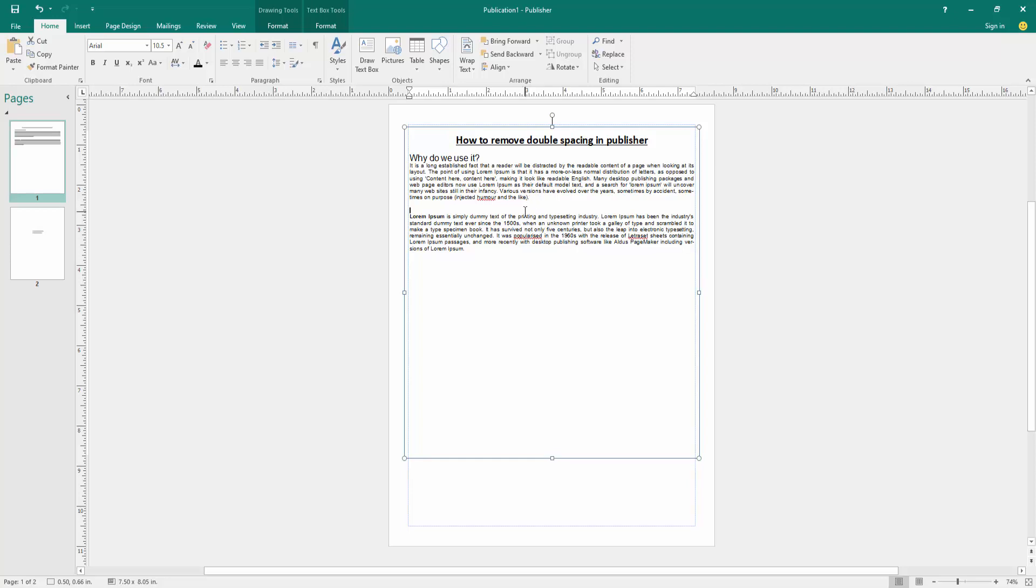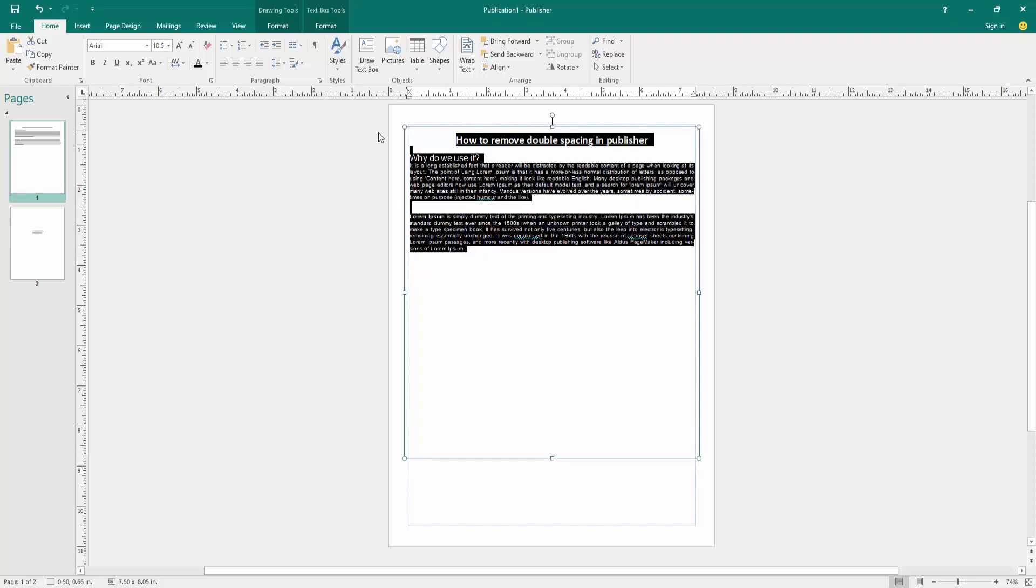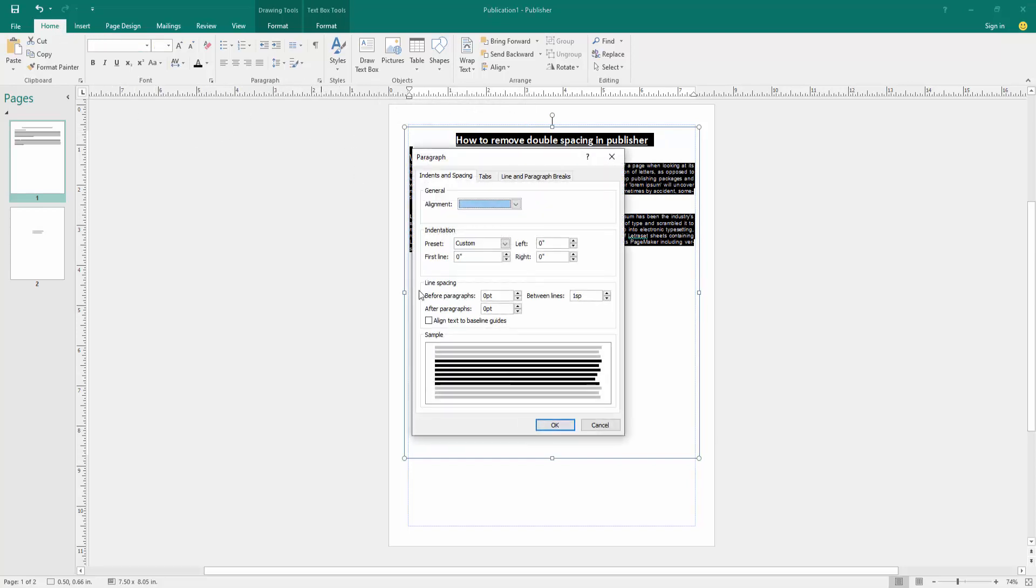First, select all the text. Click and drag on your mouse, then go to the Home menu. Then click the paragraph settings option, then select the line spacing all zero. Then click the between line one space, then click OK.